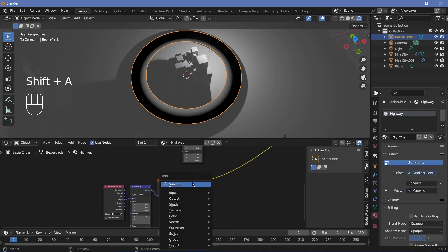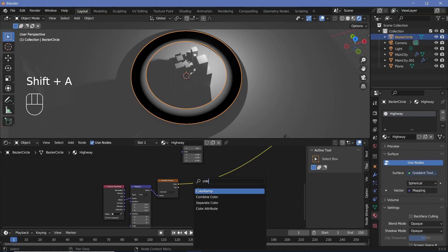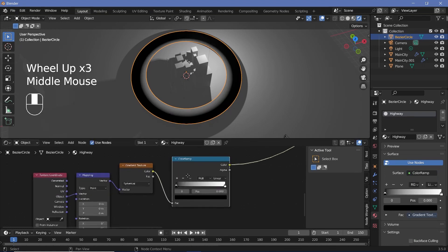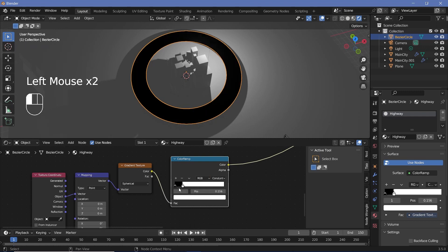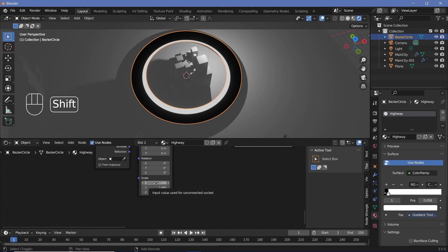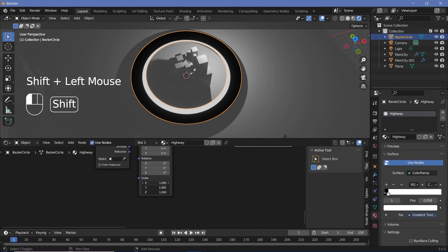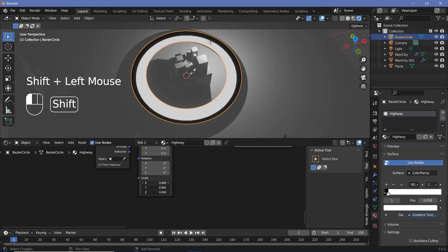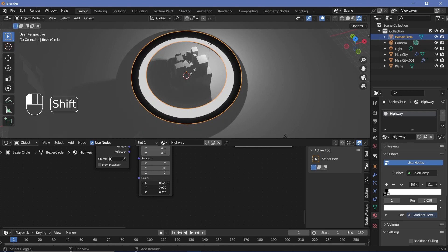You can already start seeing how we're getting the left and right sides of the road separated, but we can do much better. Press Shift+A and search for a color ramp — you can use a greater than node as well. Just change it from linear to constant and bring the white in just like that so that it's a direct falloff.